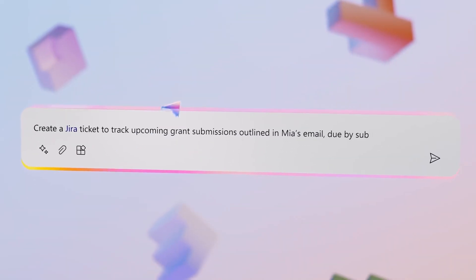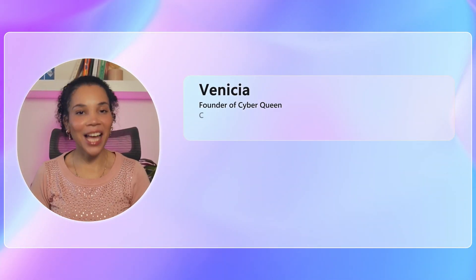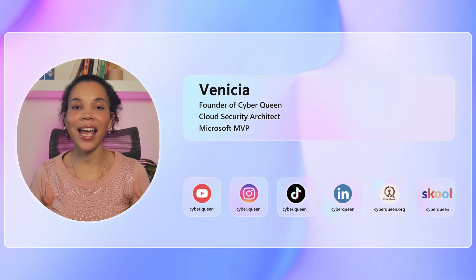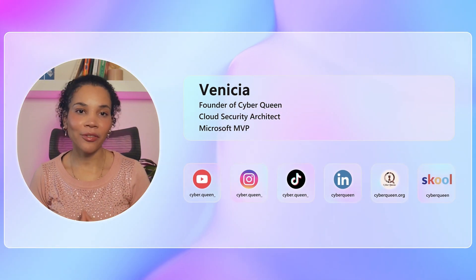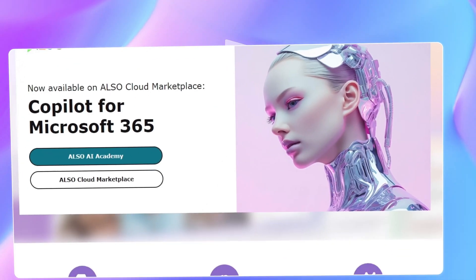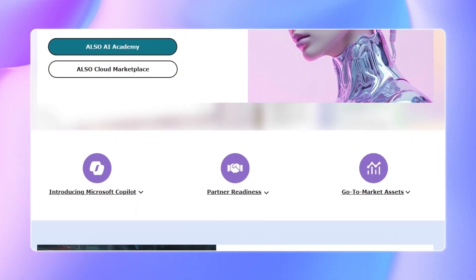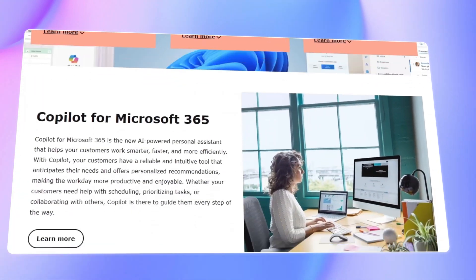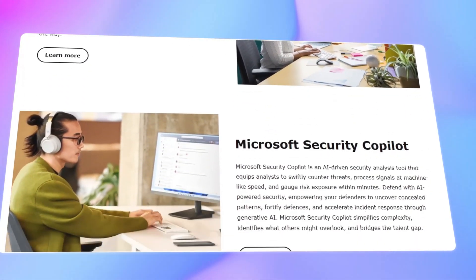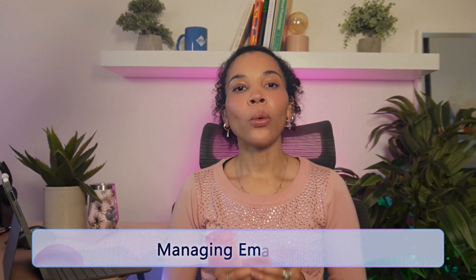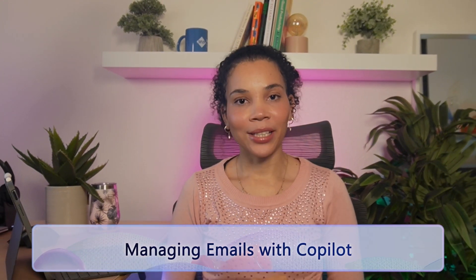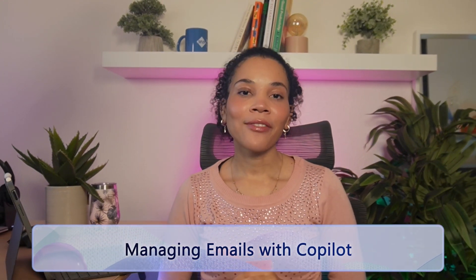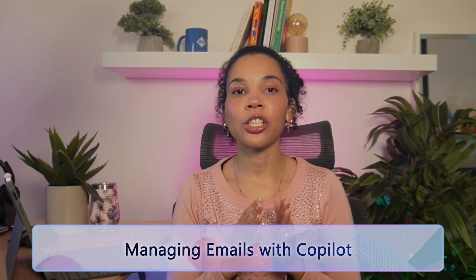Hi, I'm Vanicia, founder of Cyber Queen, a cloud security architect and a Microsoft MVP. Together with Also, we bring you practical insights backed with expert advice on navigating the future of AI in your business. Let's kick things off with email management — Microsoft 365 Copilot can help you reduce the time you spend sorting, prioritizing, and responding to emails.